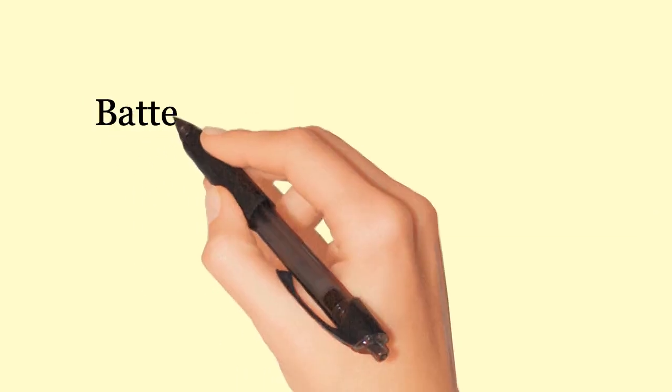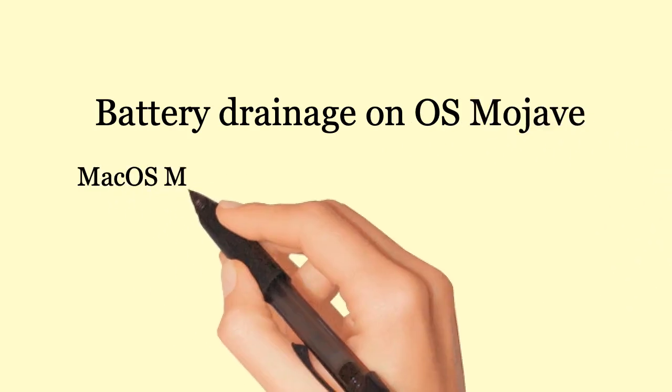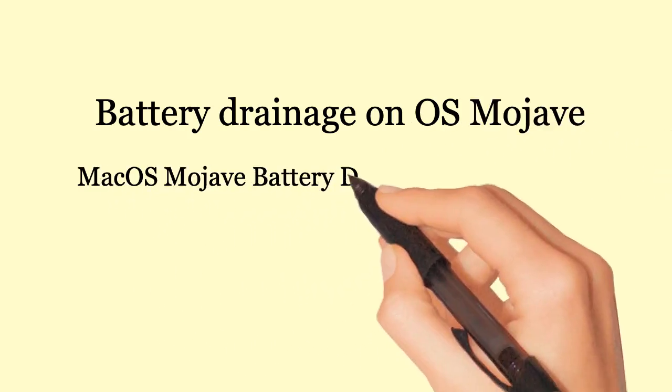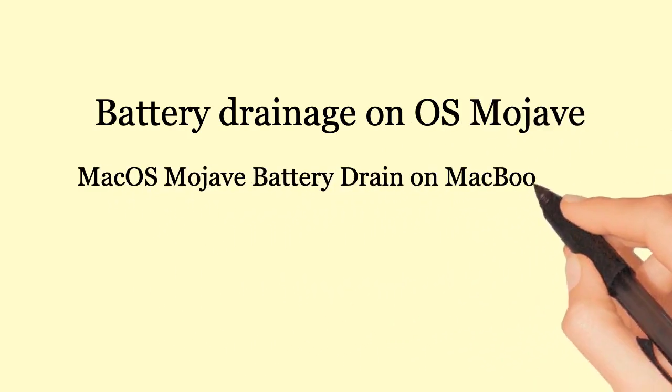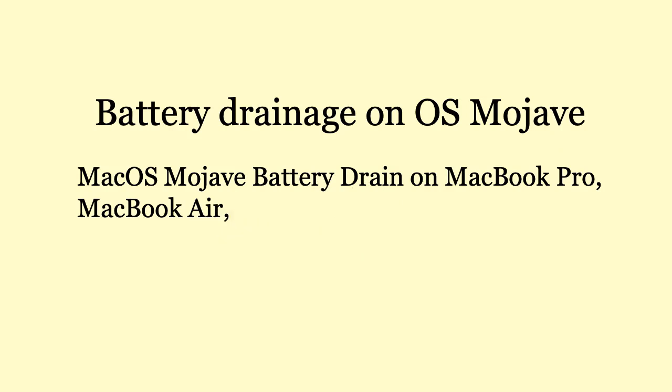Battery Drainage on OS Mojave. Mac OS Mojave Battery Drain on MacBook Pro and MacBook Air.